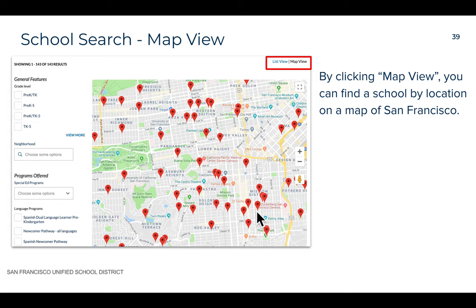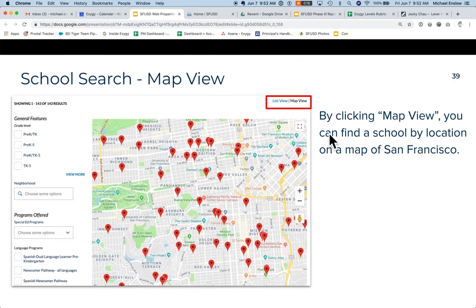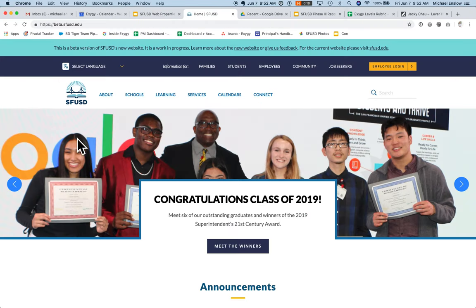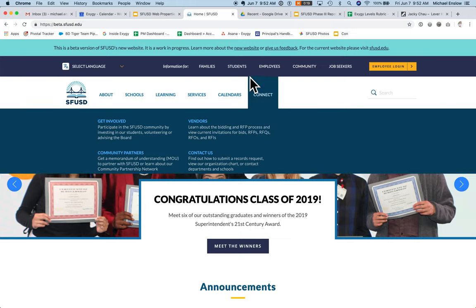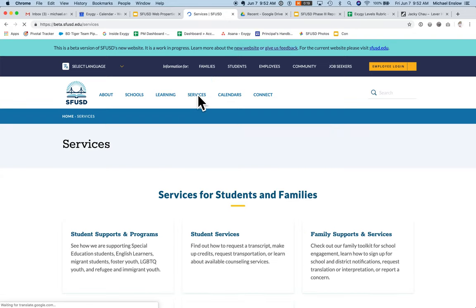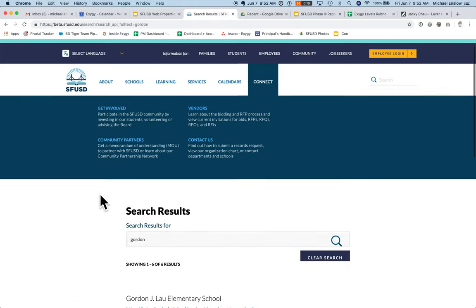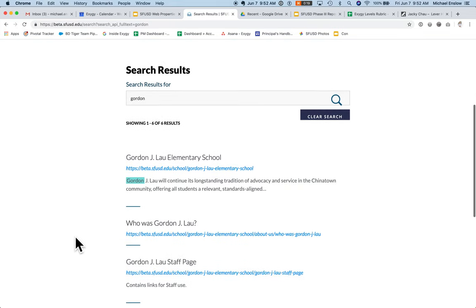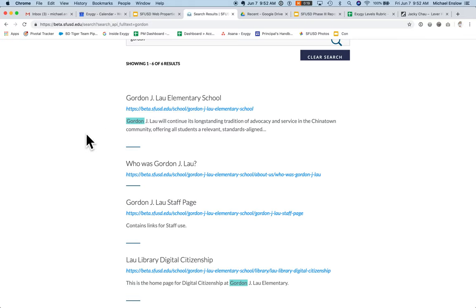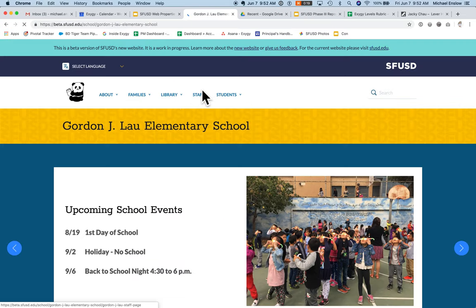Now let's look at finding a school in the web browser. From the home page, or really any page on the website, I can use the global search box. I'm just going to type in Gordon and I can view my search results below — I can see a bunch of pages that have the search term Gordon in them. The first one is Gordon J Lau Elementary School, and by clicking on that link, I'm taken to the school page.